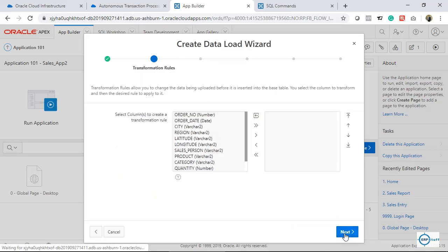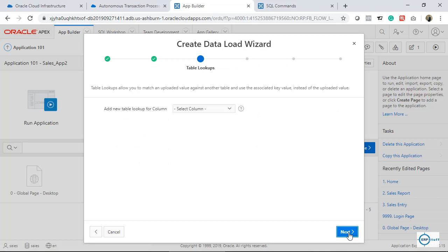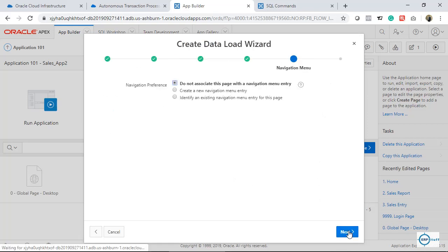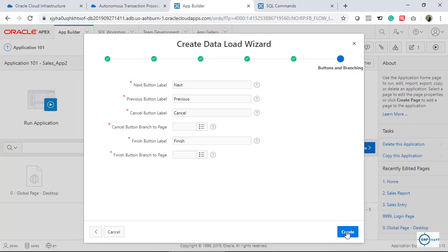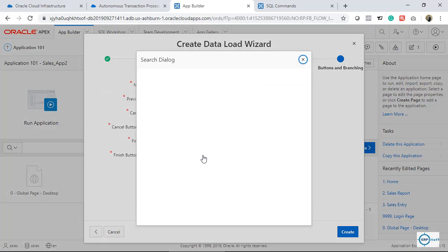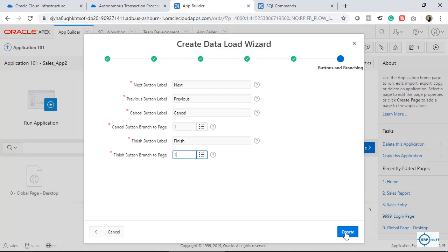There are no rules for me at the moment so I'll click Next. No lookup either, so I'll click Next again. I won't change the page names. I'll click Next, create navigation, and put it under Home. For the cancel button branch I'll set it to Home, and for completion or finish — also Home — then click Create.